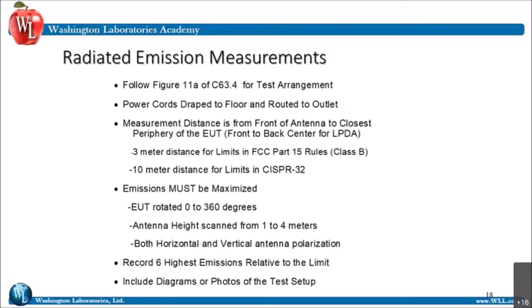The next bullet is to record the six highest emissions. If I get a test that has less than six emissions, it's not a valid test — you've got to have at least six. Those six could possibly be ambients because the device is so quiet, but you have to have six measurements and include any diagrams or photos. We take test setup photos all the time to make sure we see how the device is set up — all of that goes towards the repeatability of the testing.